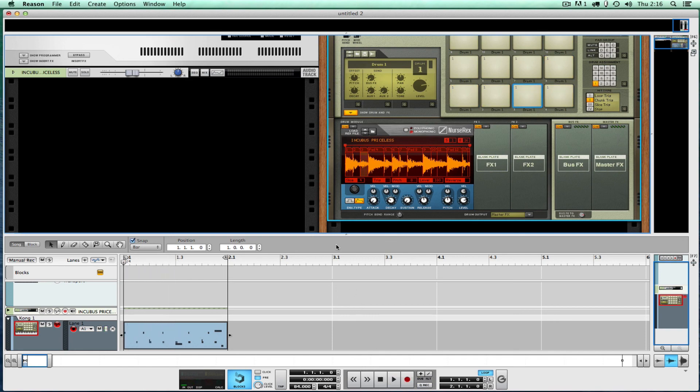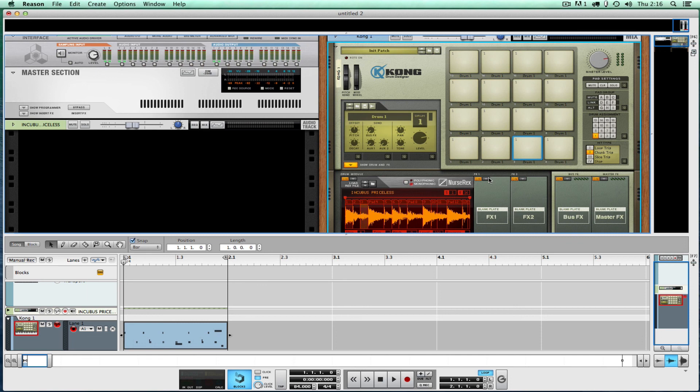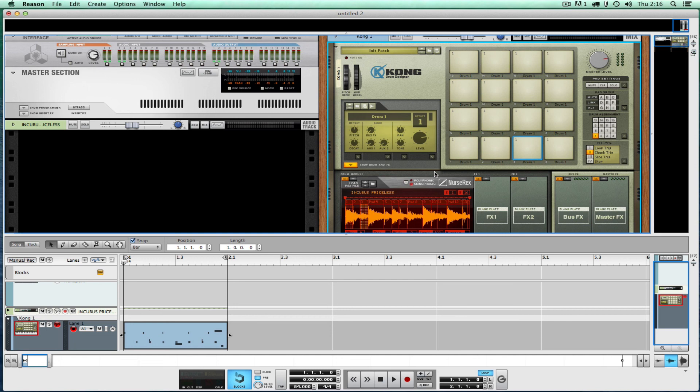So there you go, there you have it. That's how you chop up a drum break in Reason, put it on a Kong like an MPC where every pad cuts off every other pad. It works great for chops that have vocal parts or melodic strings or piano chords. Have fun, best of luck.